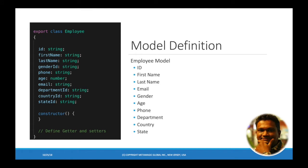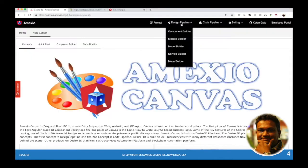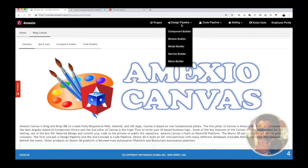The model consists of ID, first name, last name, and gender ID as a string. Then we are going to add age as a number, and email, department, country ID and state ID as a string.